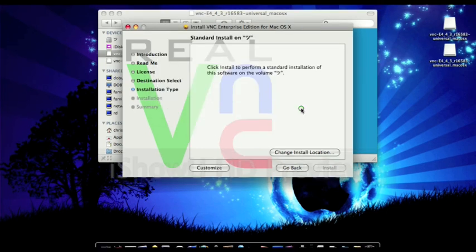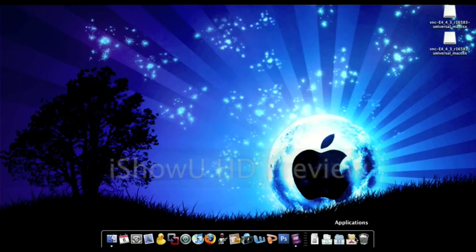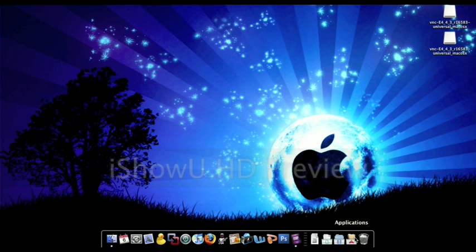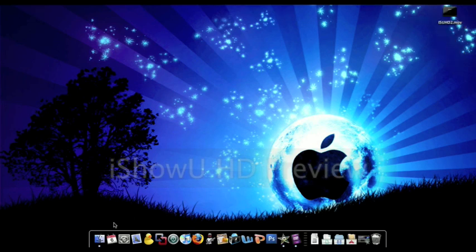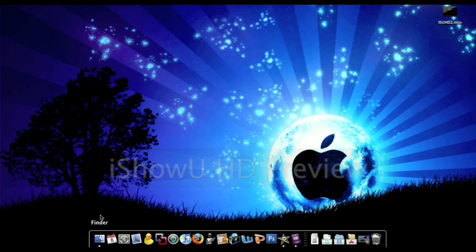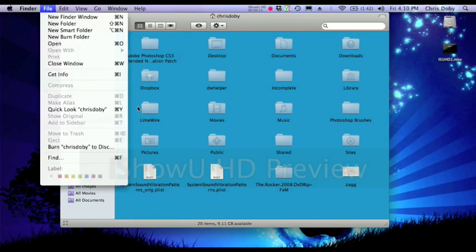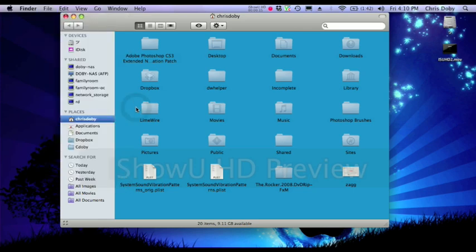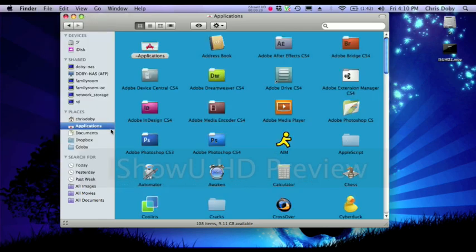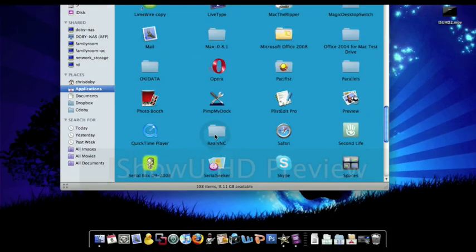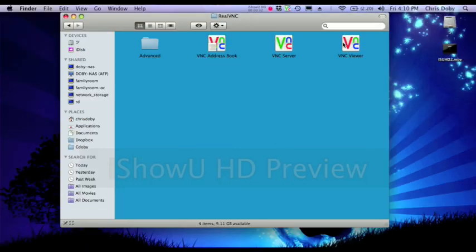Okay, now you're all set to go and you're going to go into your Applications folder. Then you're going to scroll down. There's going to be a folder called RealVNC, open that, and then you're going to click on VNC Viewer.